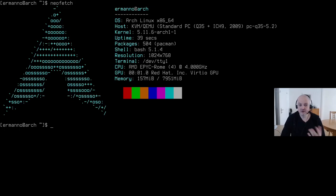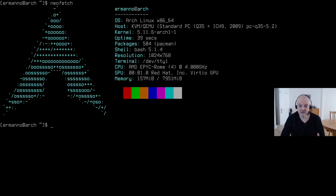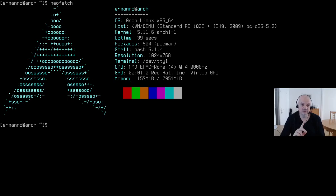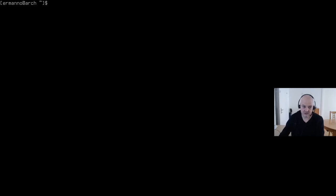If you have a Btrfs file system, this procedure is quite simple because you just need to take a snapshot of your base system and you can always restore from there fairly quickly. But if you're using ext4, like in this case, this is how you do it. Every information in this tutorial is also in the Arch wiki and I'll leave a link in the video description.